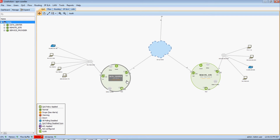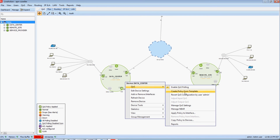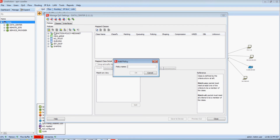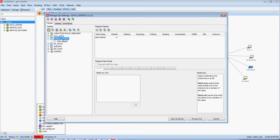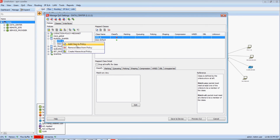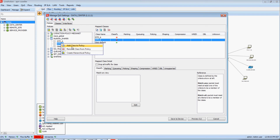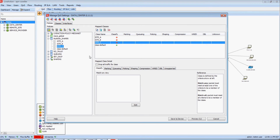I'm now going to show you how I can create a multi-class hierarchical QoS policy based off those access lists. I'll right-click on my data center device, go to QoS, and Manage QoS Settings. I'm going to create that multi-class hierarchical QoS policy and give it a name like multi-site shaper. Now I'm going to create three new classes: Site A, Site B, and Site C.